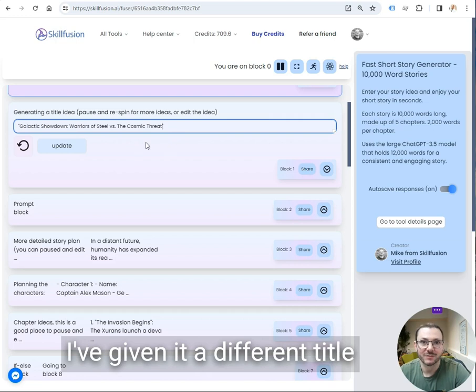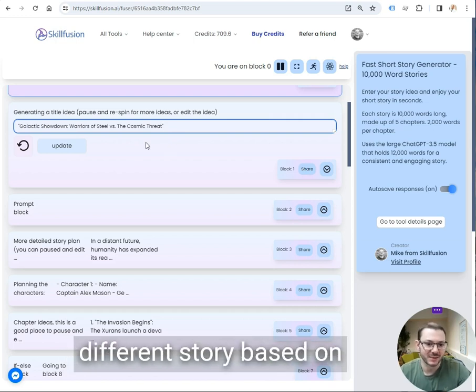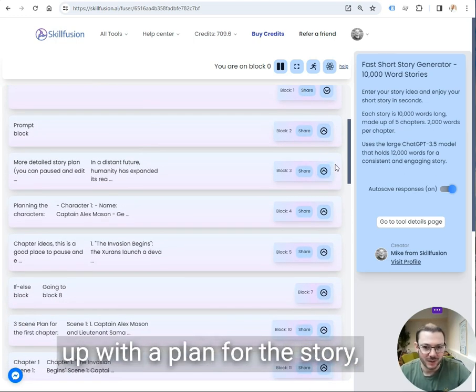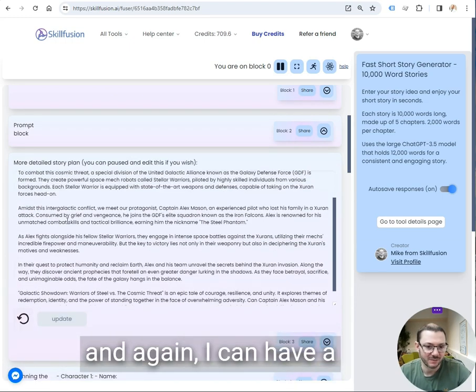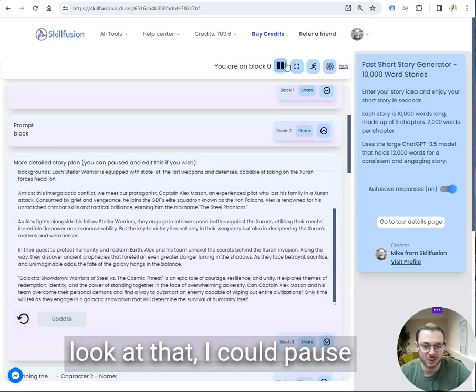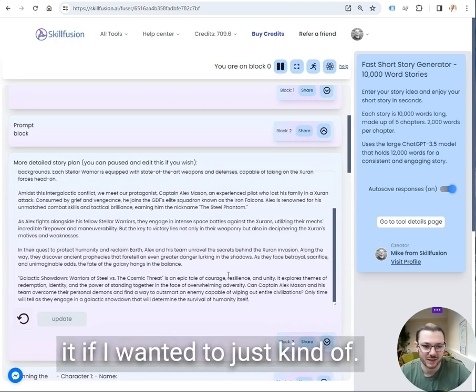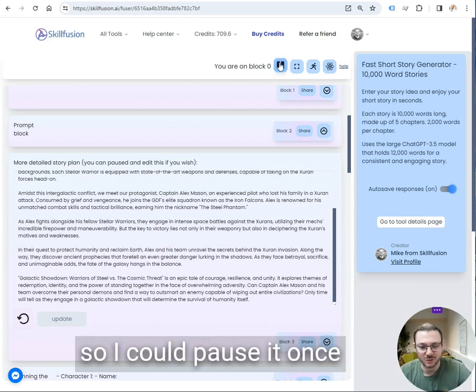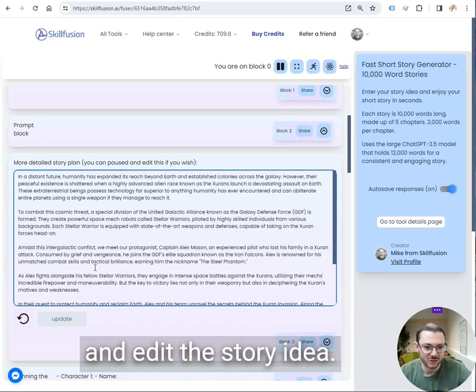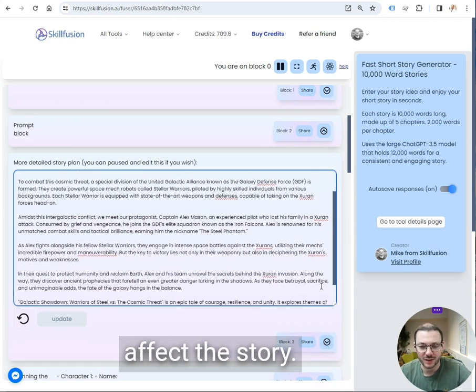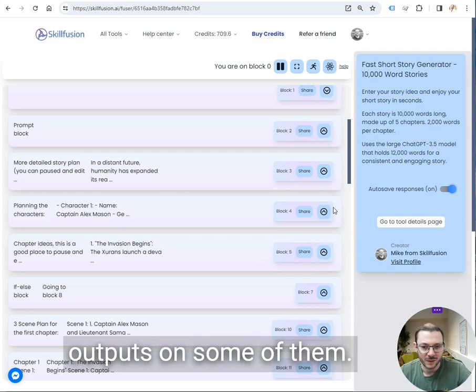What will happen is because I've given it a different title for the story, it will write a different story based on the title. And then it comes up with a plan for the story. You can have a look at that, I could pause it if I wanted to just kind of buy myself more time. So I could pause it once it's done block three, go in, edit the story idea. And again, that will affect the story that's written. So you can edit the outputs on some of them.